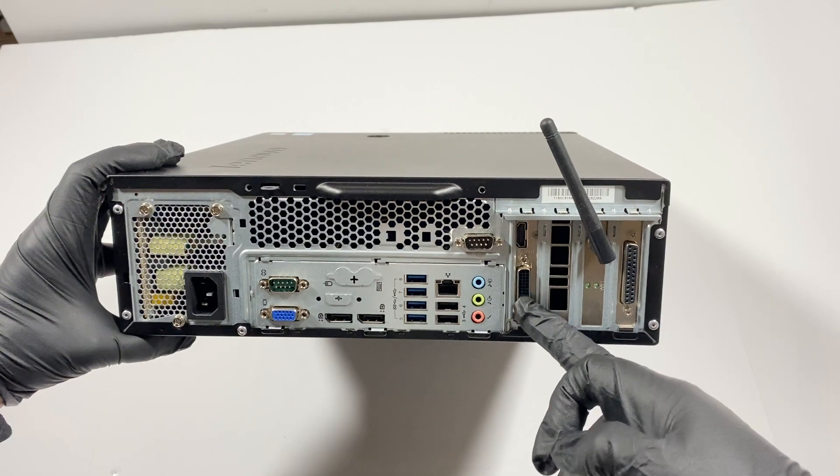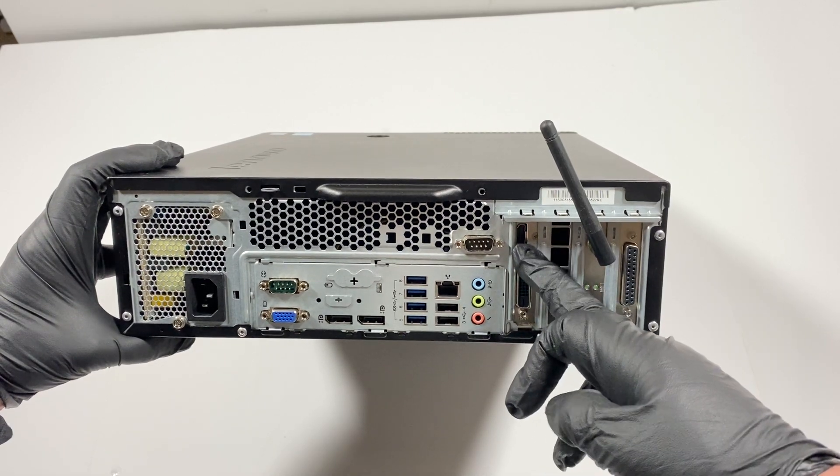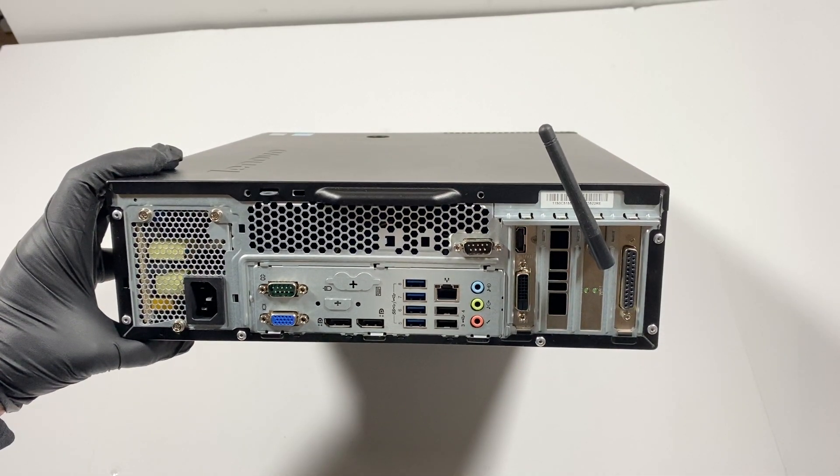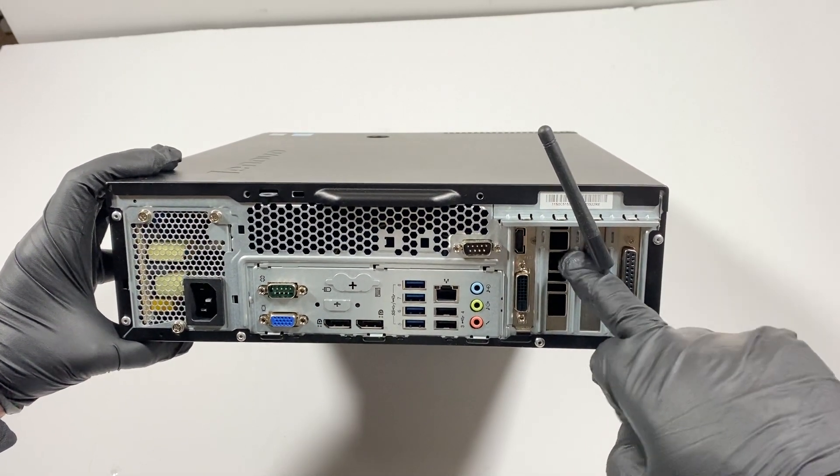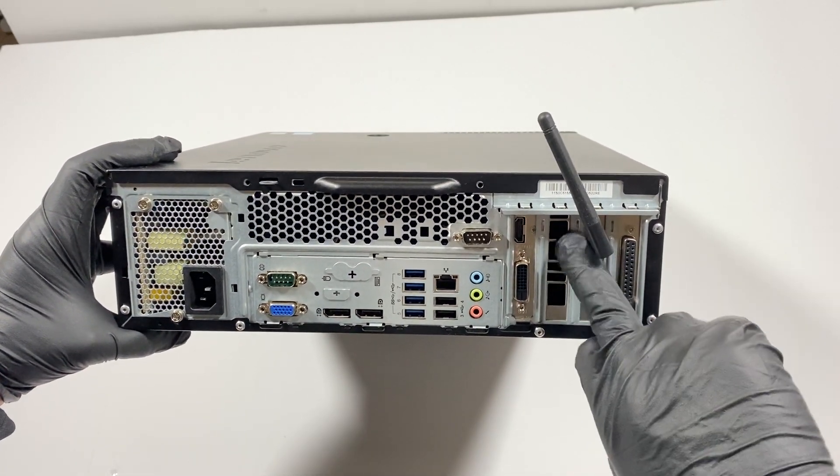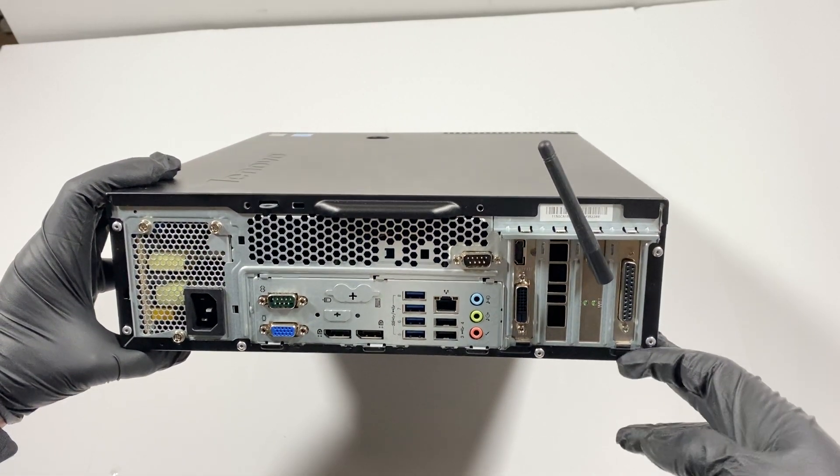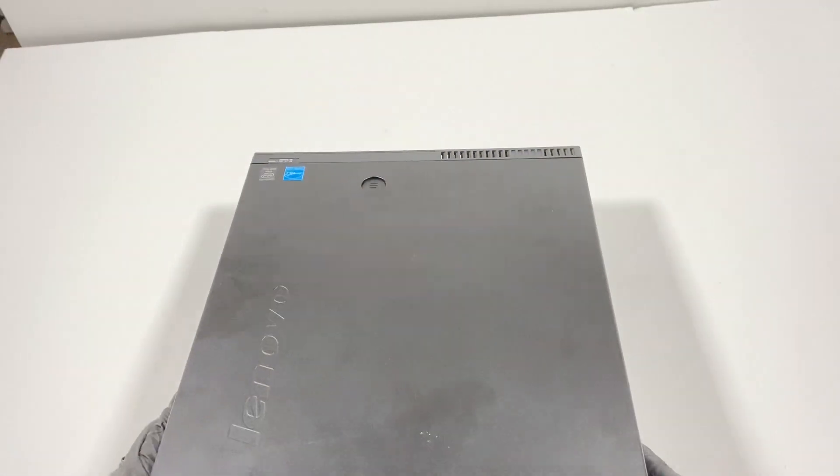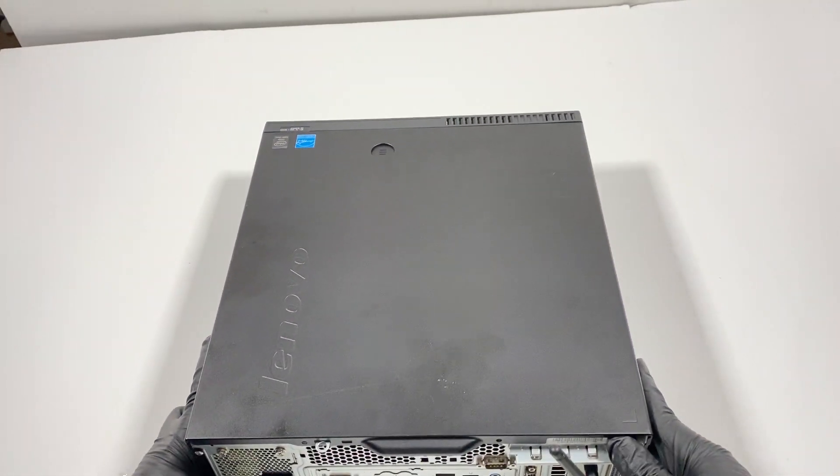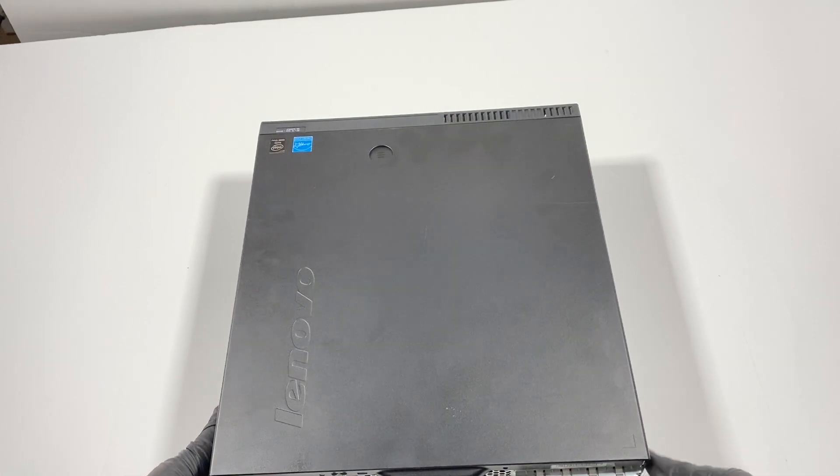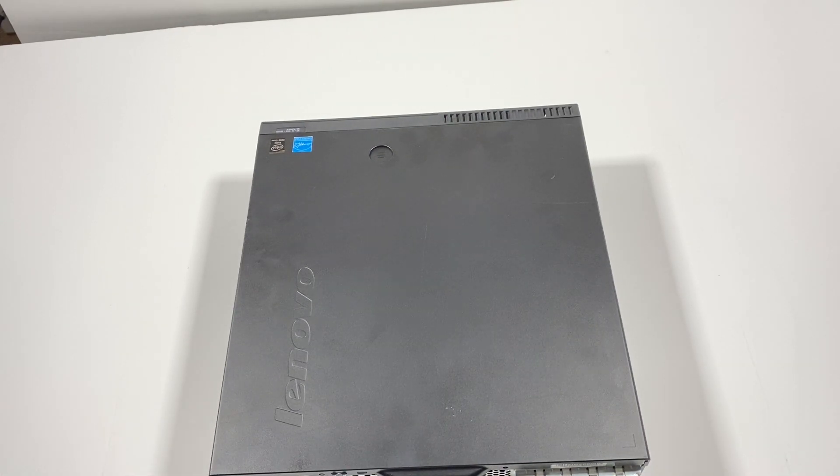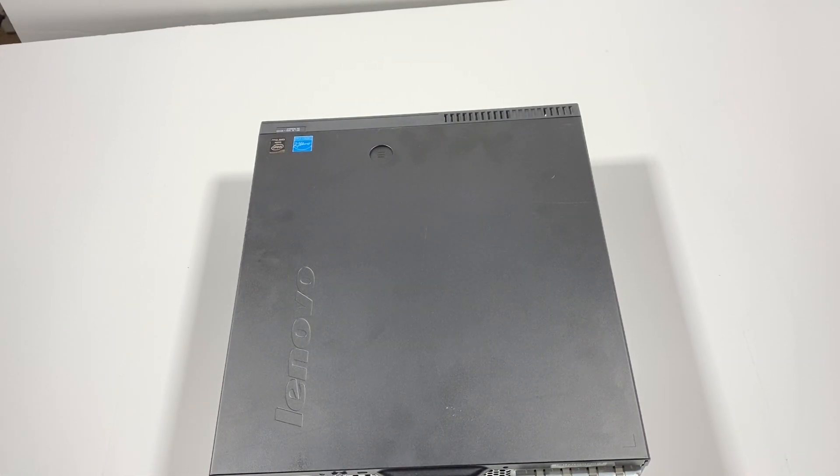This is how it's going to look like at the back, the video card installed. It's got a DVI port and an HDMI port and this is for the airflow right here from the video card so the hot air can come out. This is the end of the video, thanks for watching, bye bye.